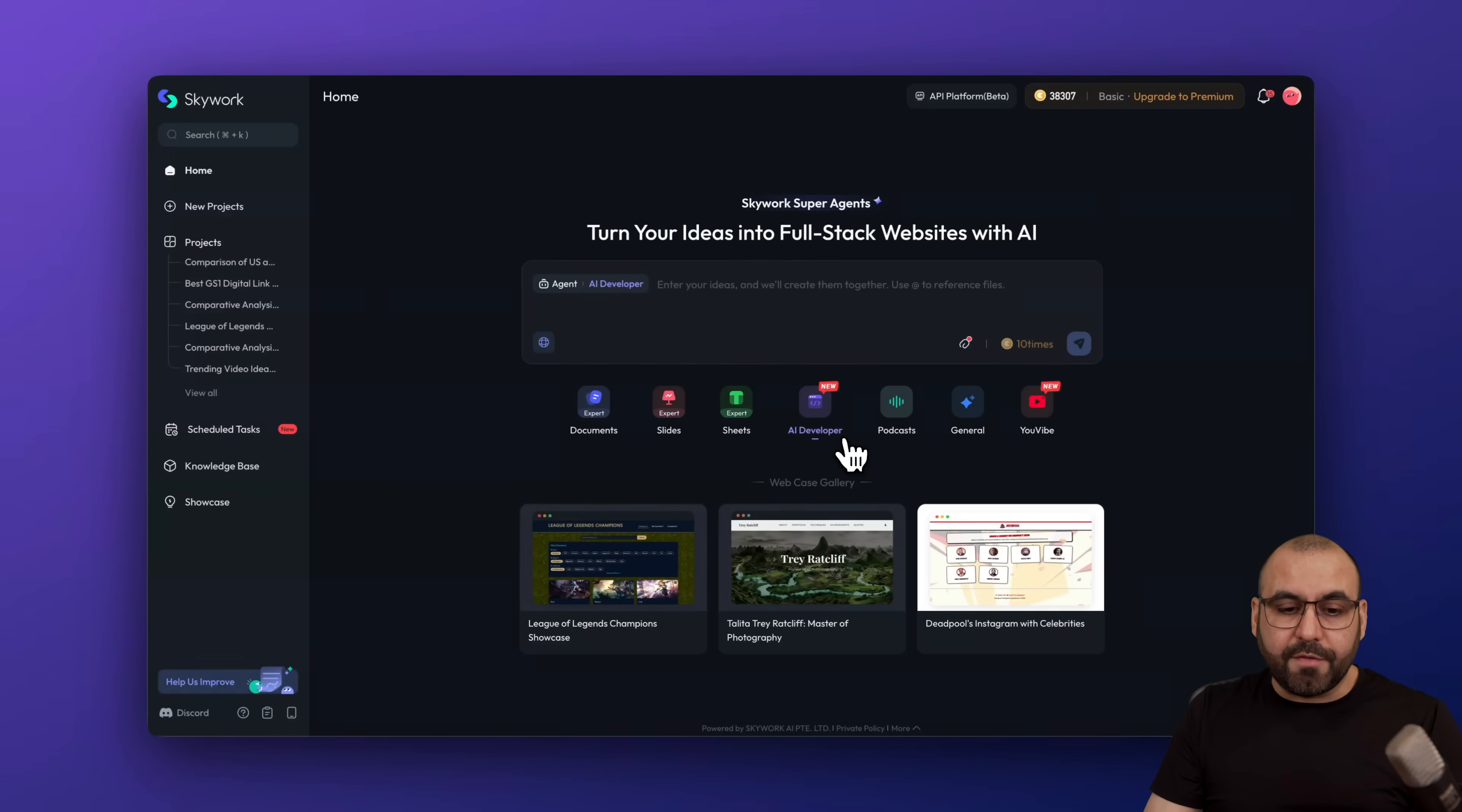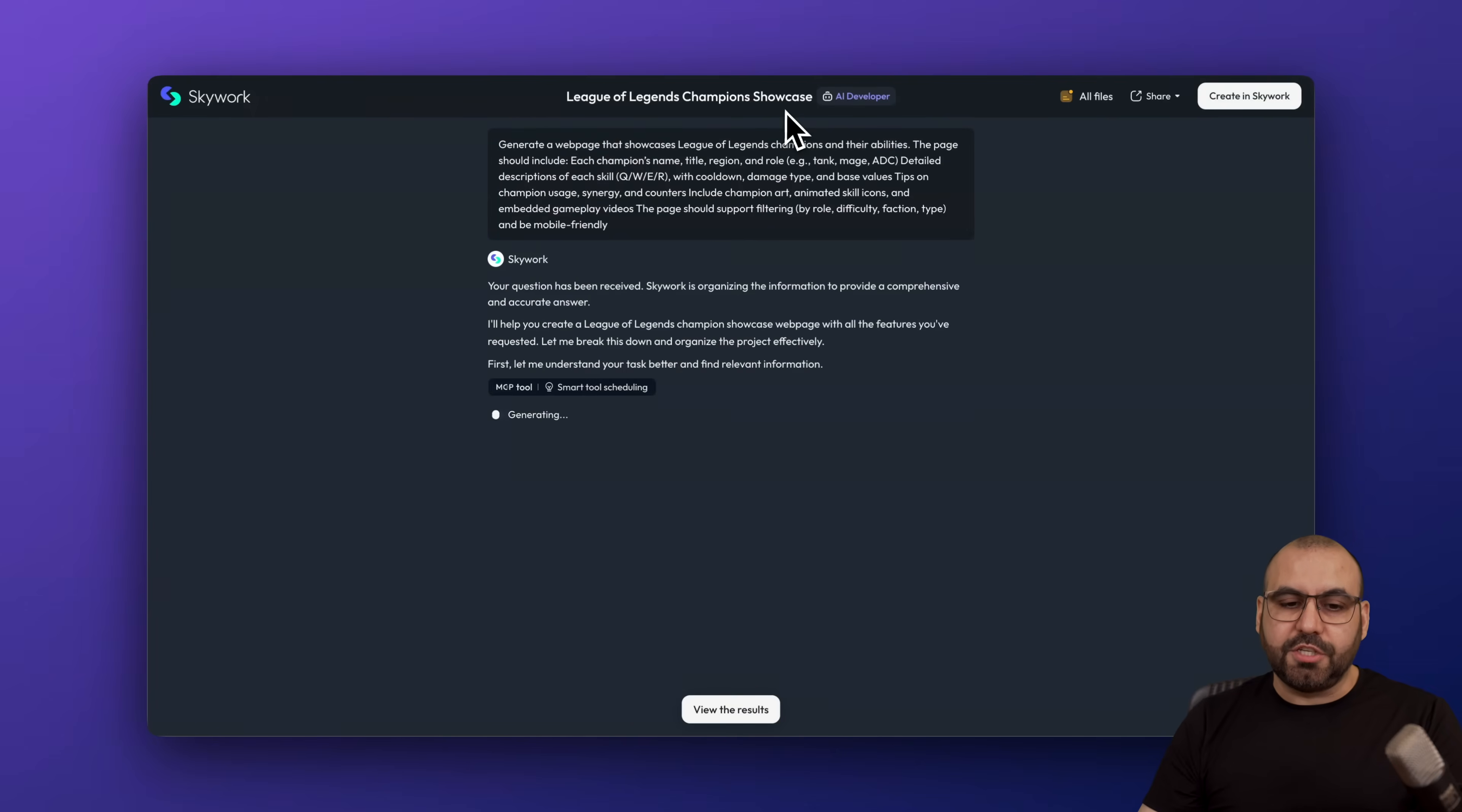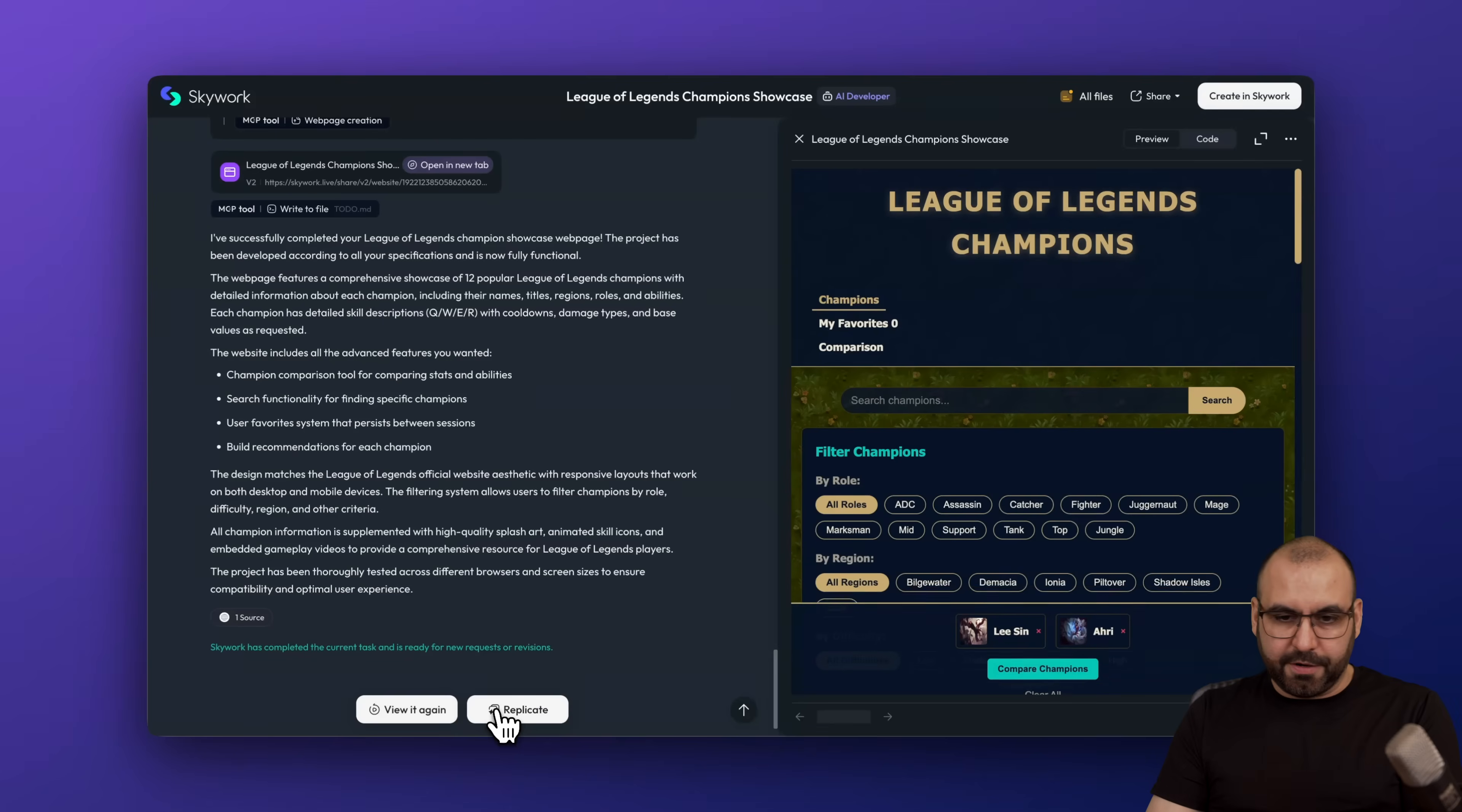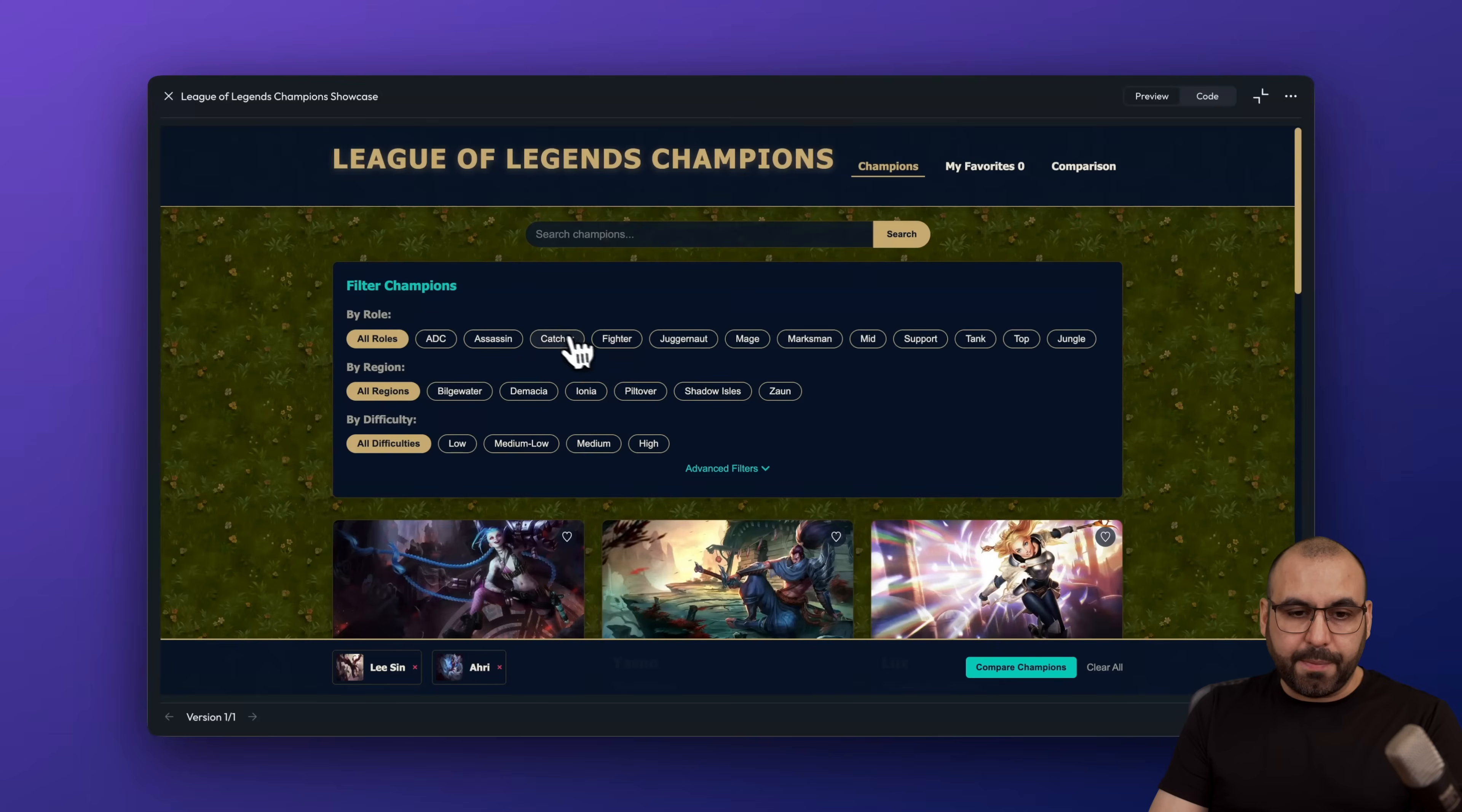The AI developers. So if you want to work with coding, if you want to generate something, go ahead and do so right here. For example, here's a replay of this League of Legends Champions showcase. I can go through this flow just to understand how it works, but I can go ahead and view the results right here. So here it is. Let me go ahead and widen this up. And this was generated with Skyworks.